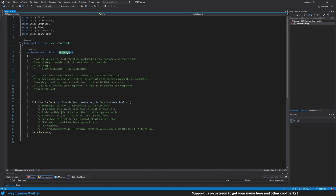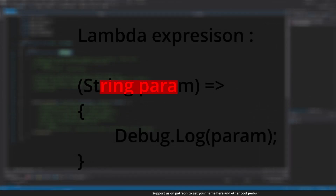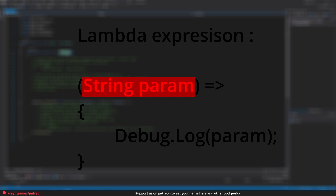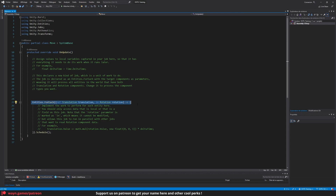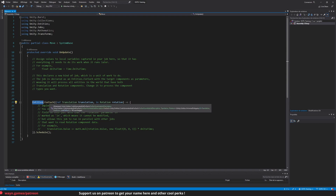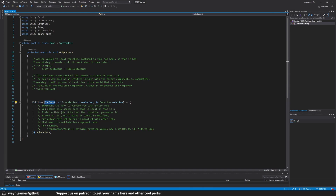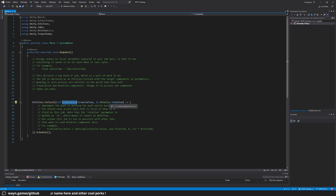ECS has a fluent syntax to select what data needs to be transformed through the use of lambda expressions. A lambda expression is a method definition without a name — we just provide the method parameters and the execution code. In the OnUpdate method, you can see we already have such an expression. 'Entities' tells us we will operate on all entities, 'ForEach' tells us the code will run for each individual entity, and the lambda parameters filter on entities that have a Translation and Rotation component. The 'ref' modifier on the Translation component lets the system know it will need to both read from and write to that component, and the 'in' modifier indicates it will only read from the Rotation component.